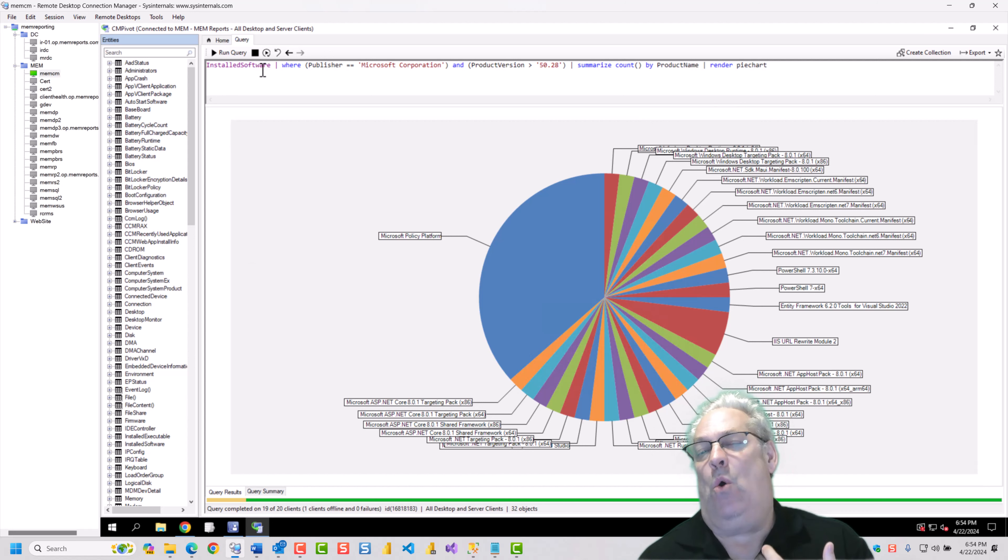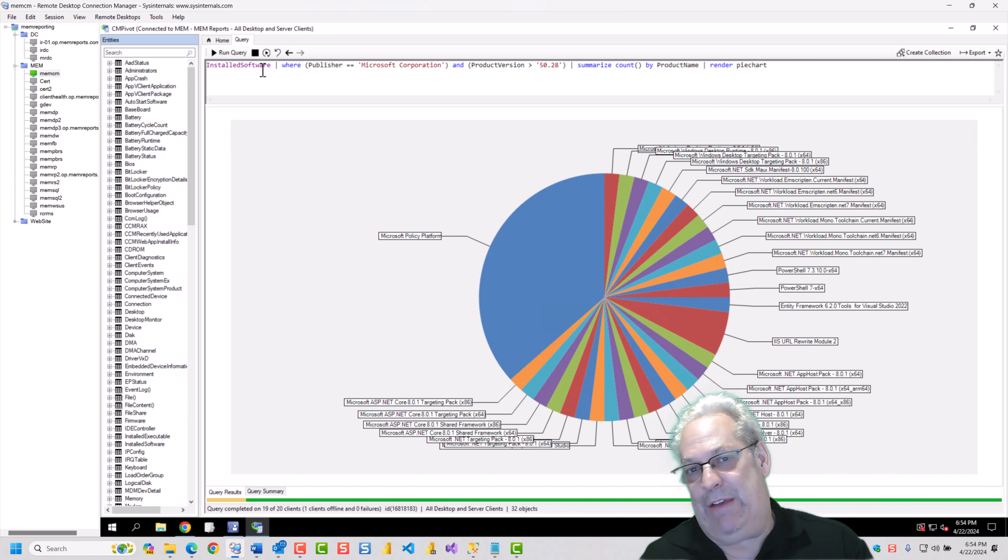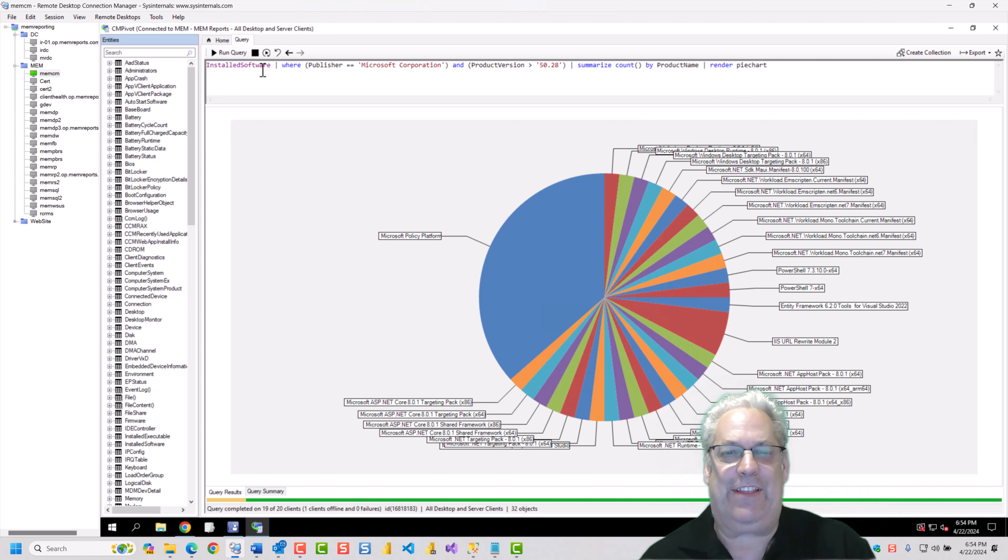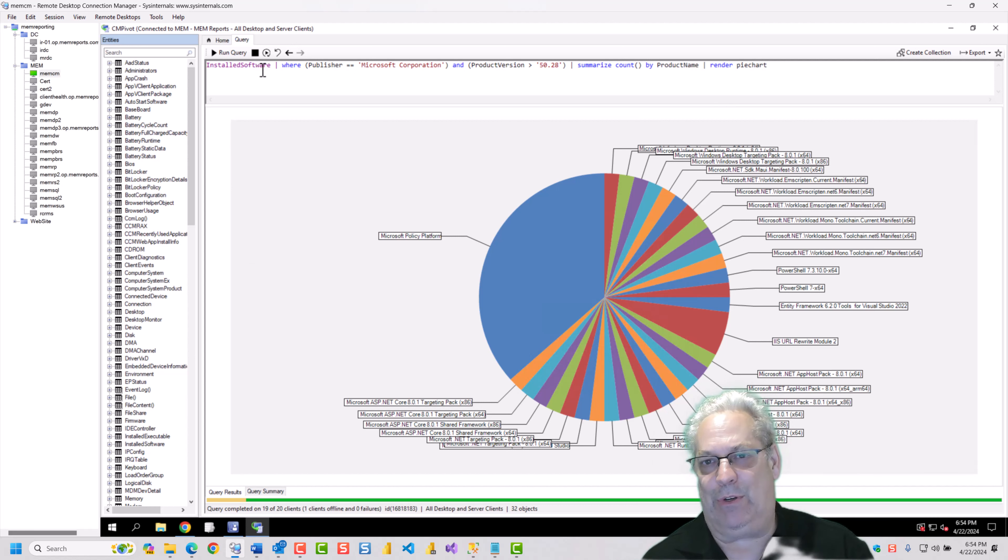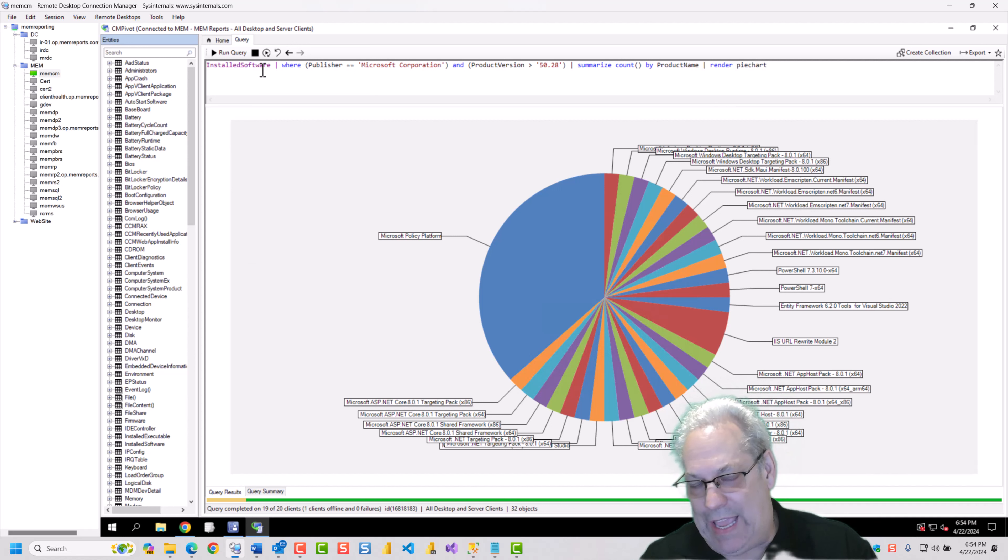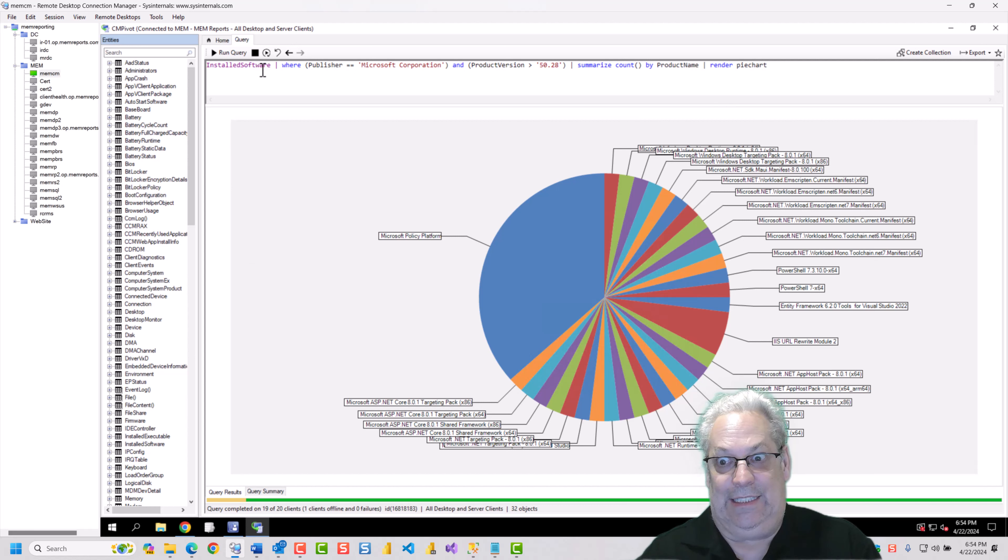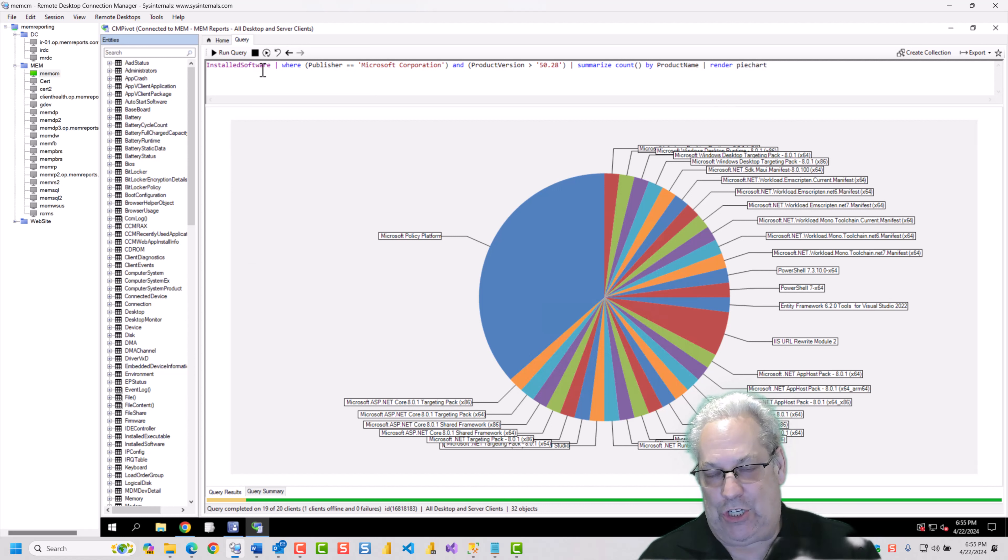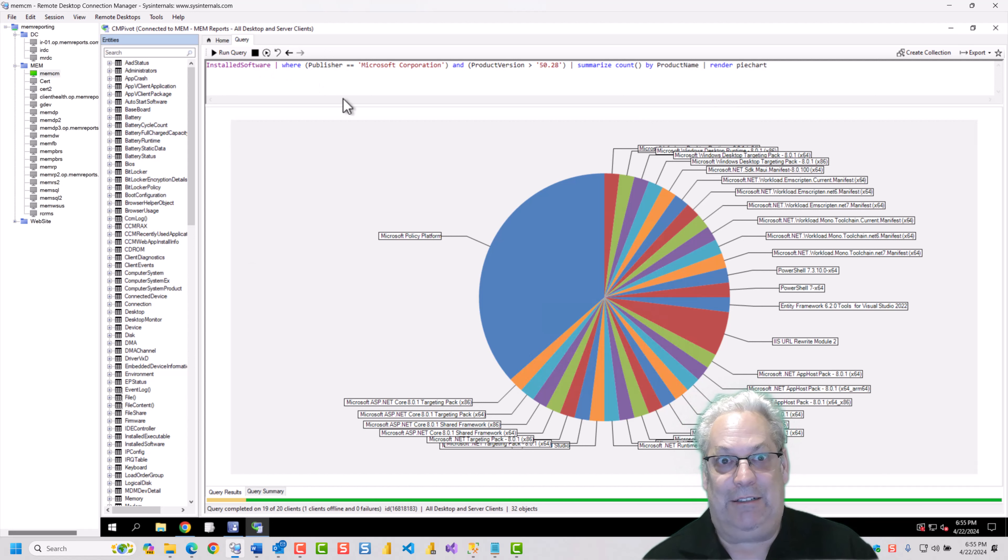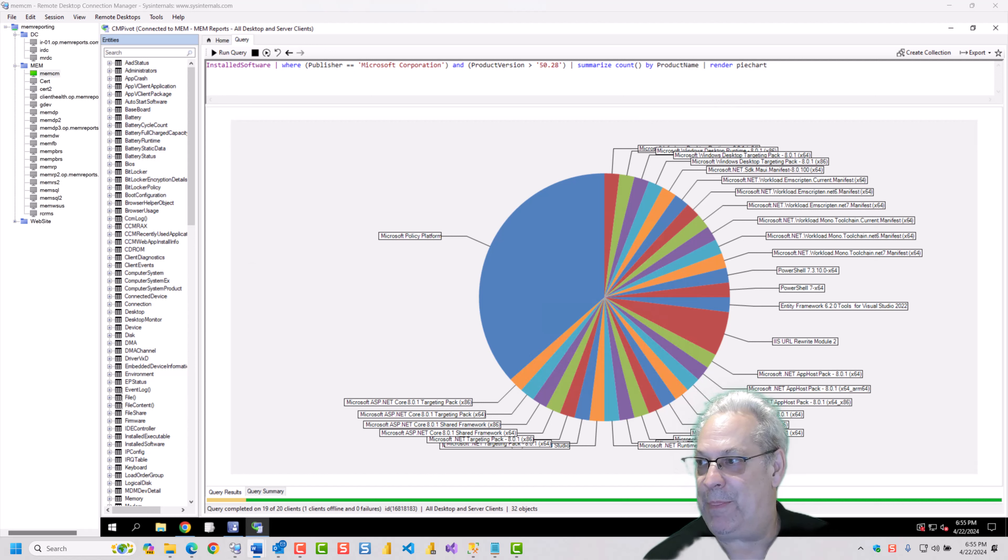So my point about all this is using CM Pivot, you can start limiting the data that you're getting back into the tables. You can also get tables and charts throughout this thing. There's really not. It's your imagination is where the limitations come into play.